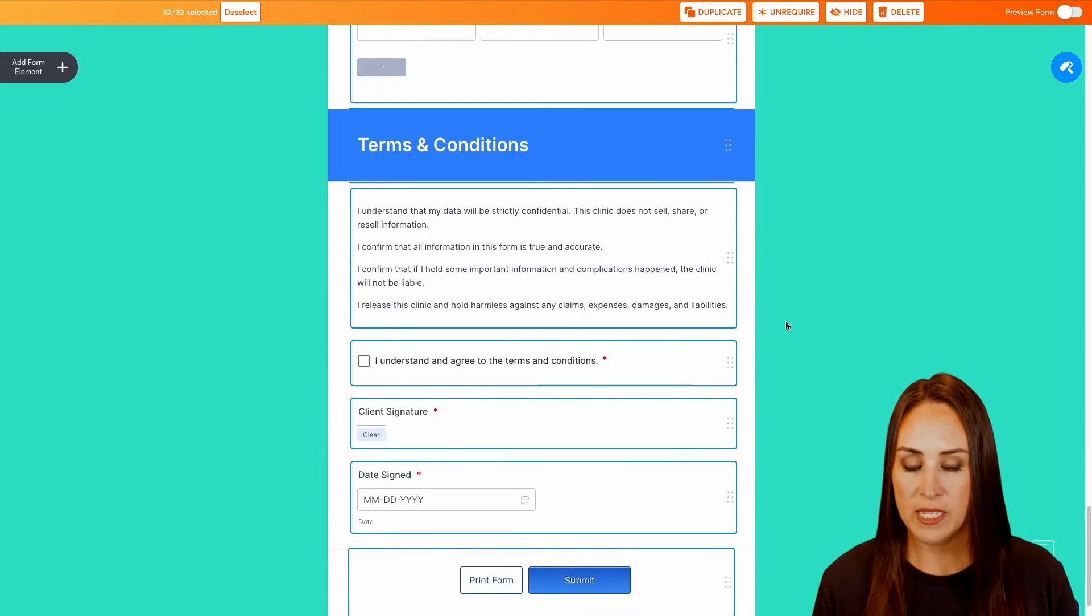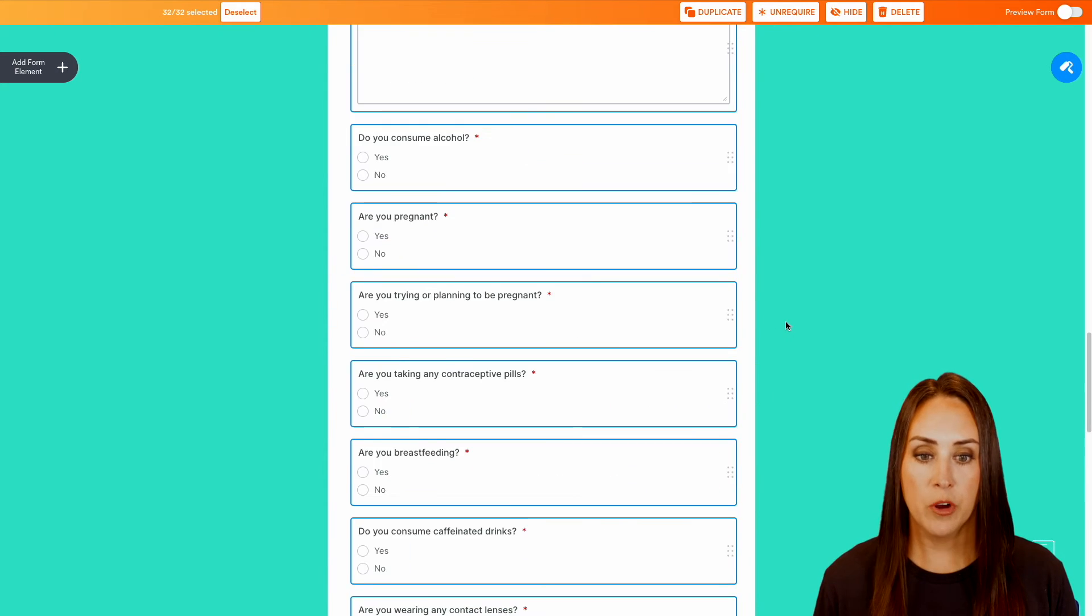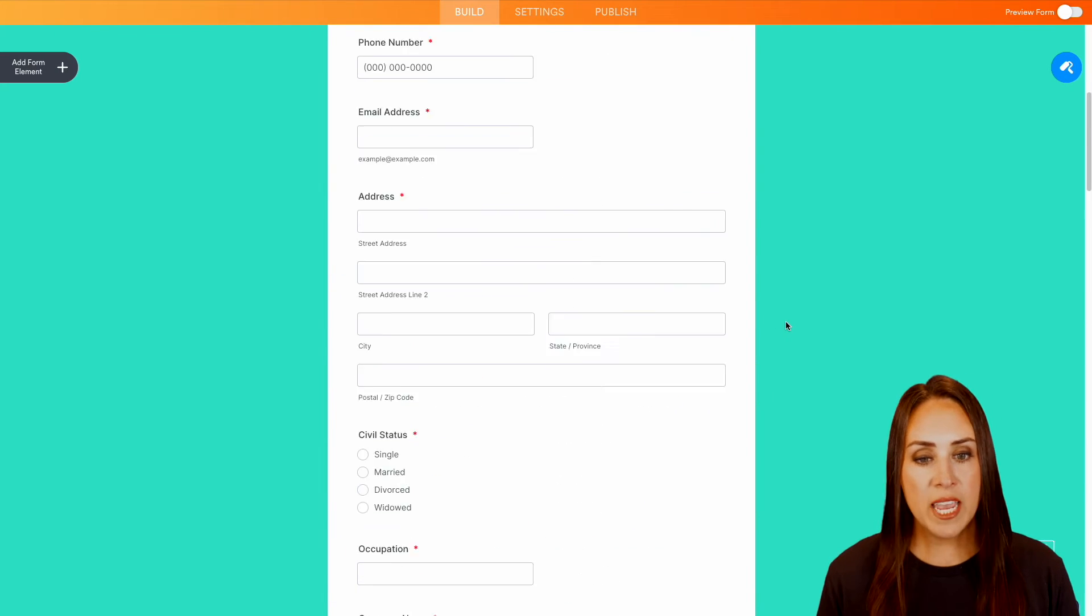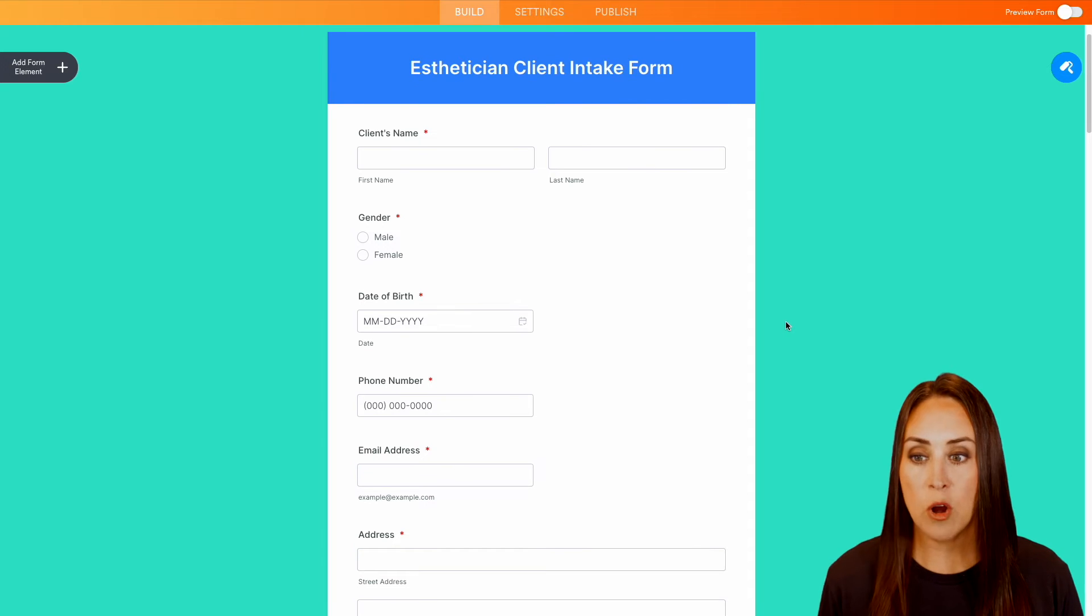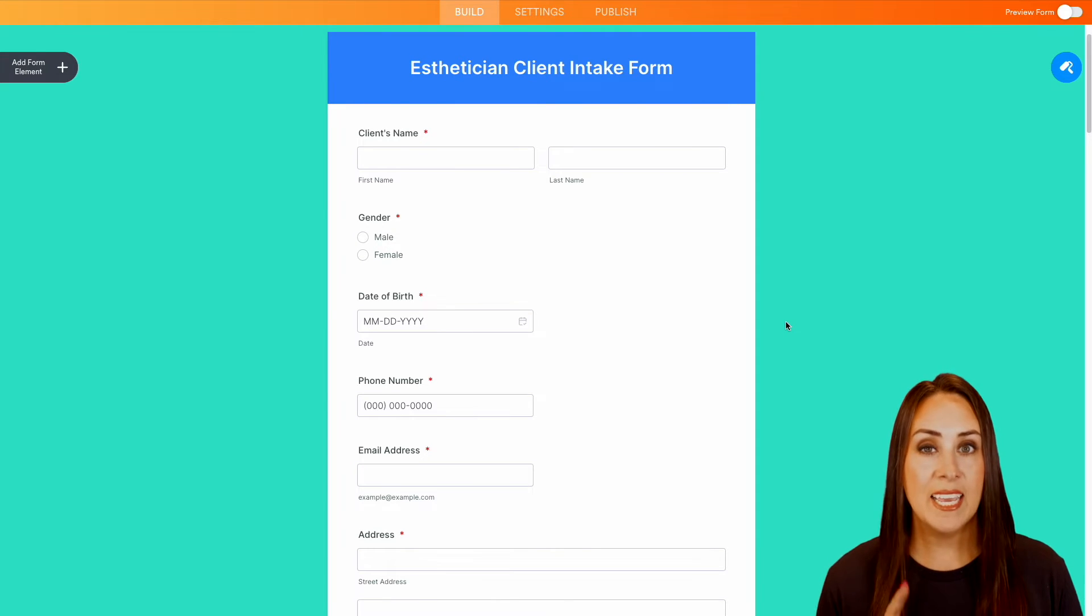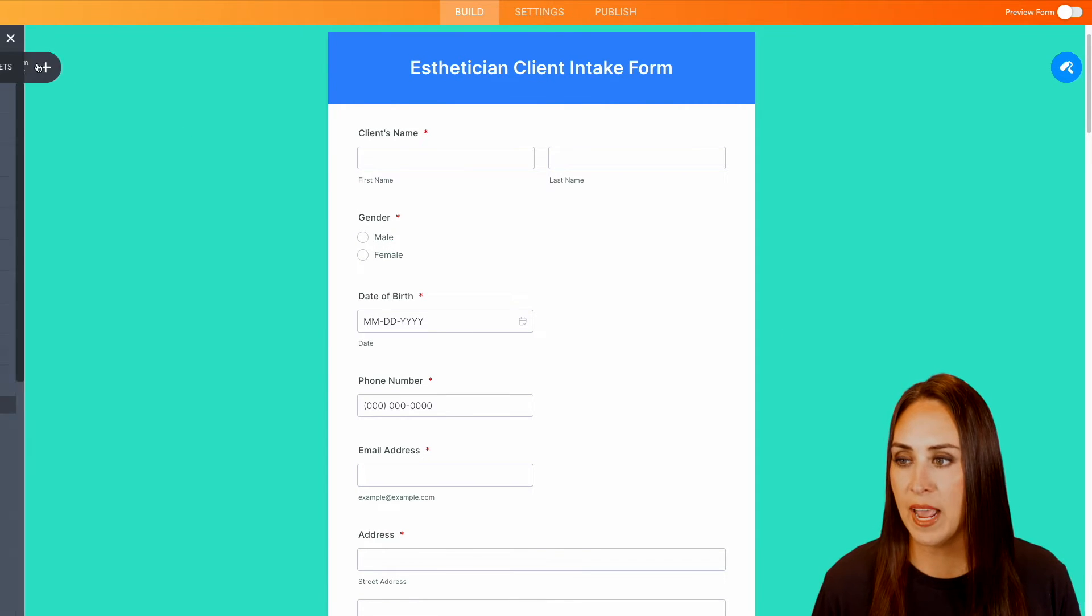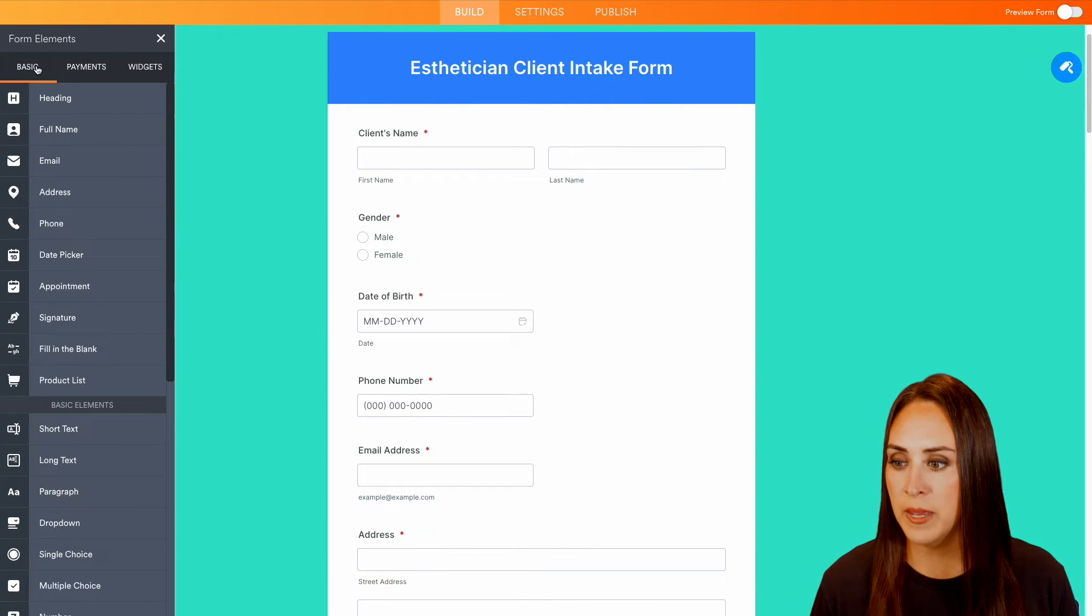We have the terms and conditions right down here. Perfect. Next, if there are any questions that are missing that you would like to add in over on the left-hand side, we can add a form element.